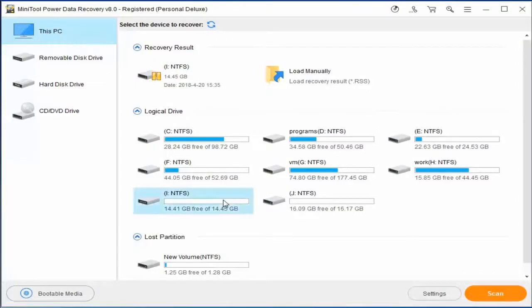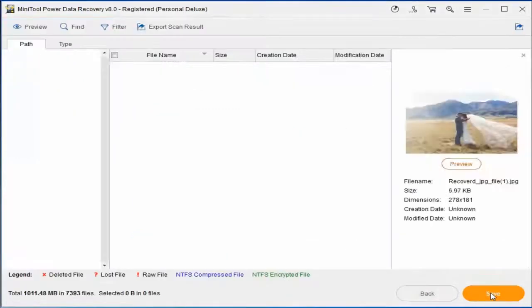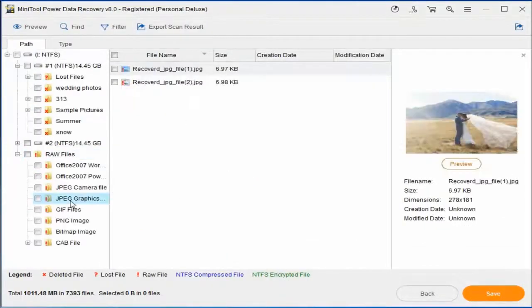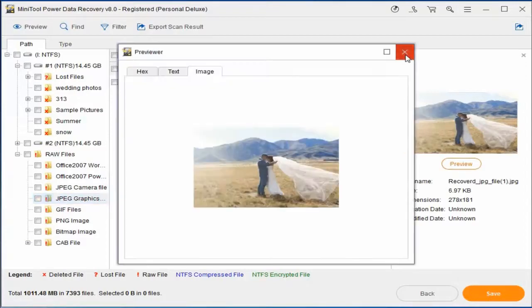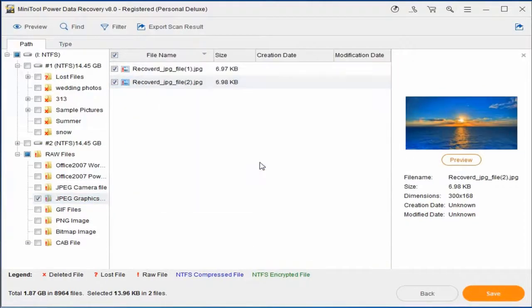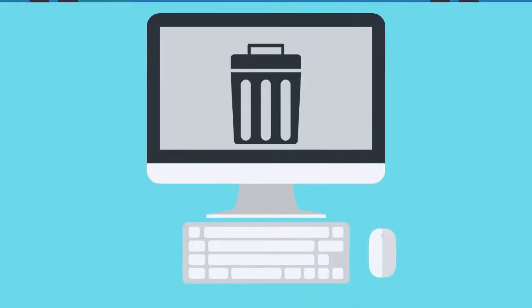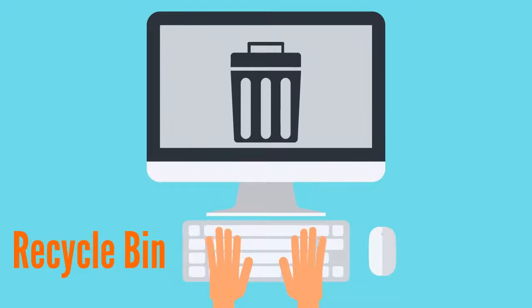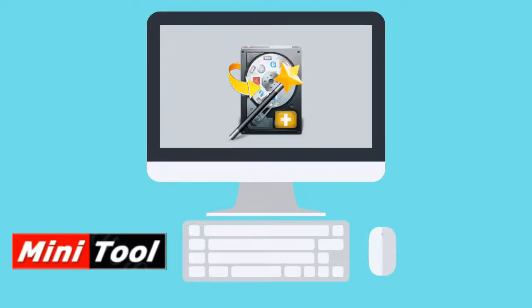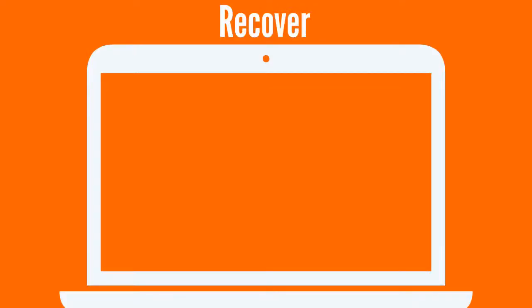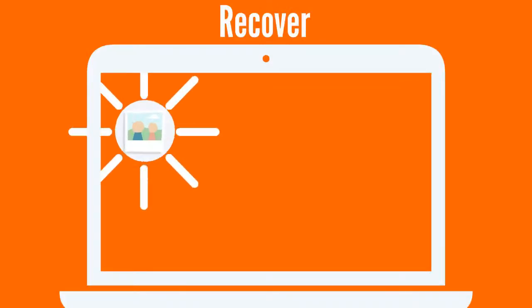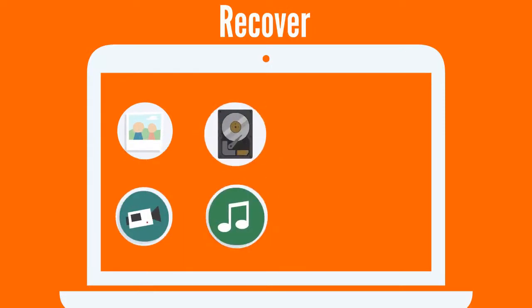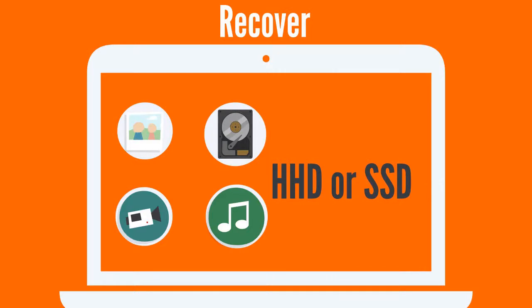The common problem with deleting files is accidental removal of information that later proves to be important. If you didn't find the deleted documents or photos in Recycle Bin, MiniTool Power Data Recovery is the best solution you can try. The software allows you to recover photos, videos, music from internal and external HDD or SSD due to accidental deletion.